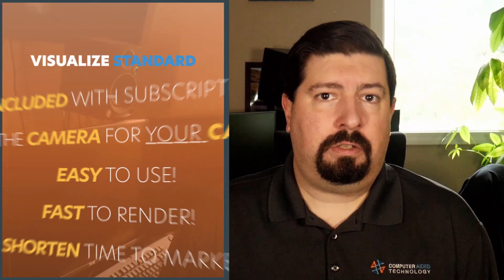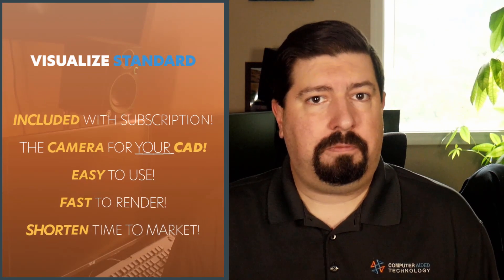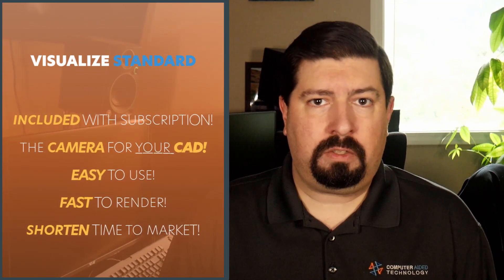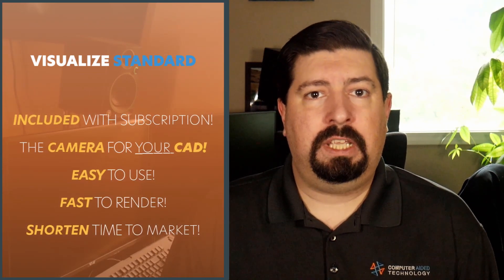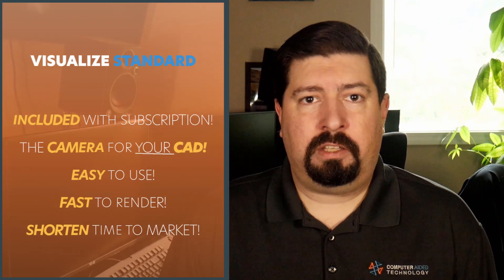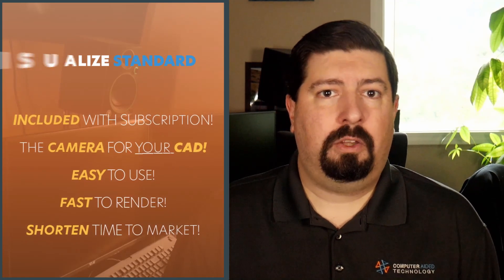Visualize Standard is the camera for my digital CAD data, letting me jump into photorendering to create images of virtual products quicker and easier than ever before, cutting costs and accelerating my time to market with some compelling imagery.